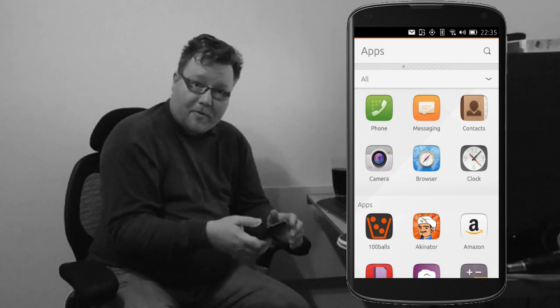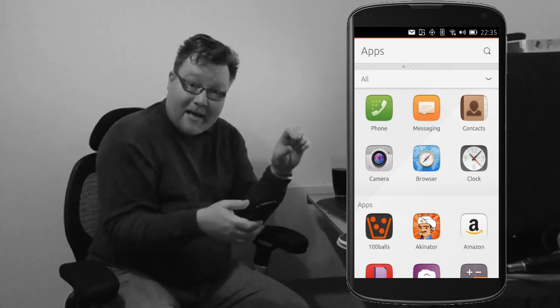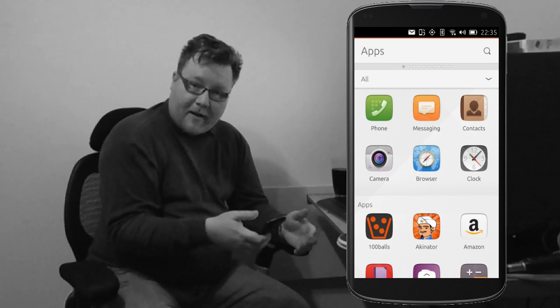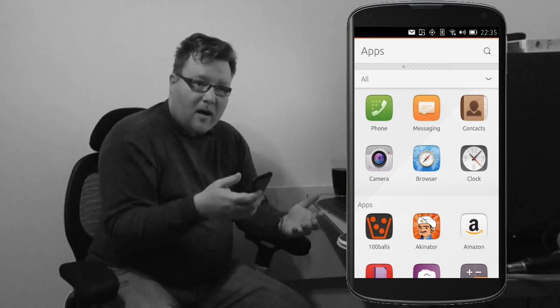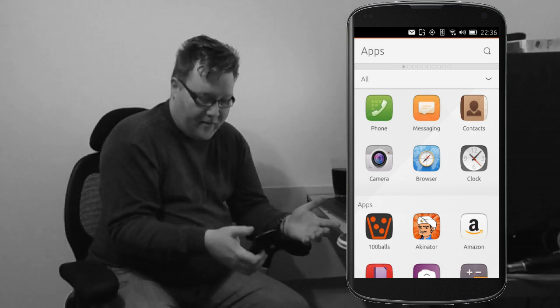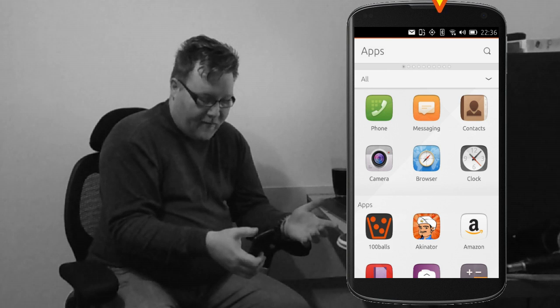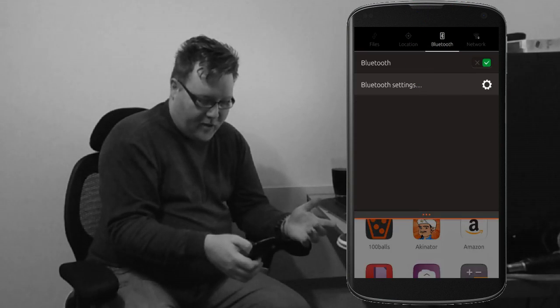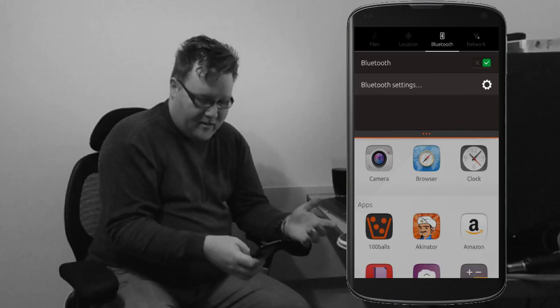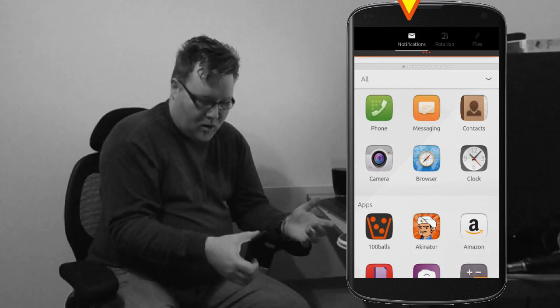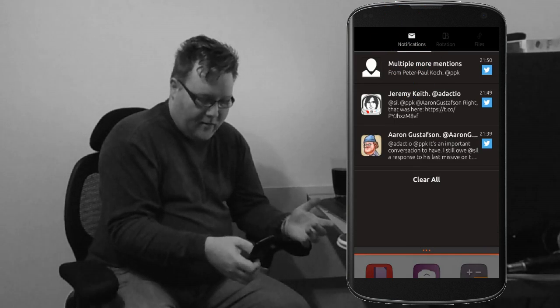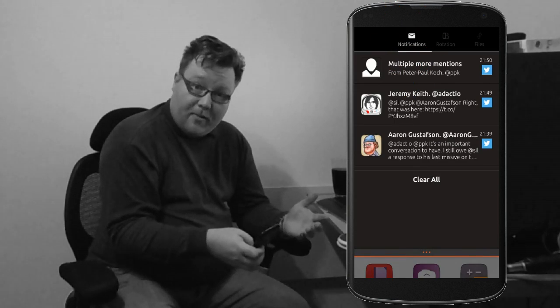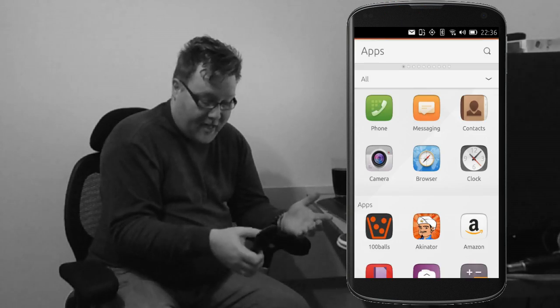The top side, the top edge of the screen, is for the status menus. This is for Bluetooth networking, the time, things like that. So if I swipe down over the Bluetooth icon, for example, there's the Bluetooth stuff. If I swipe down over the notifications, the envelope, there's the notifications.